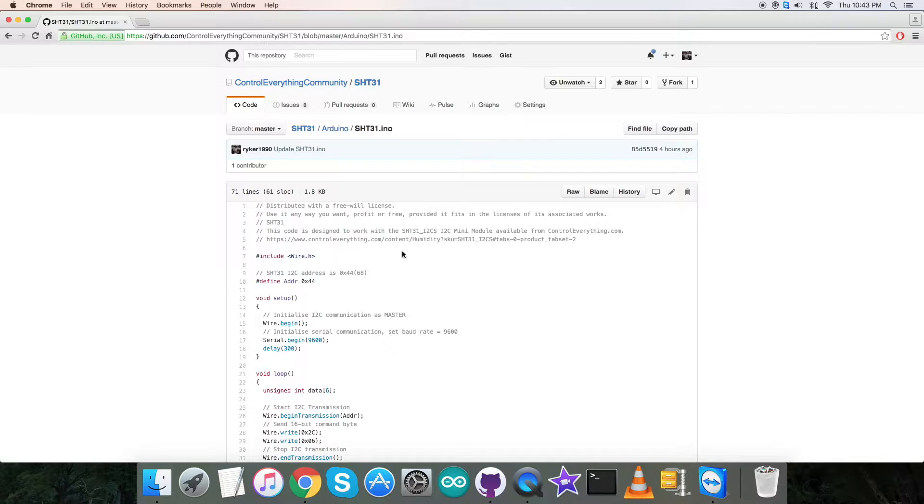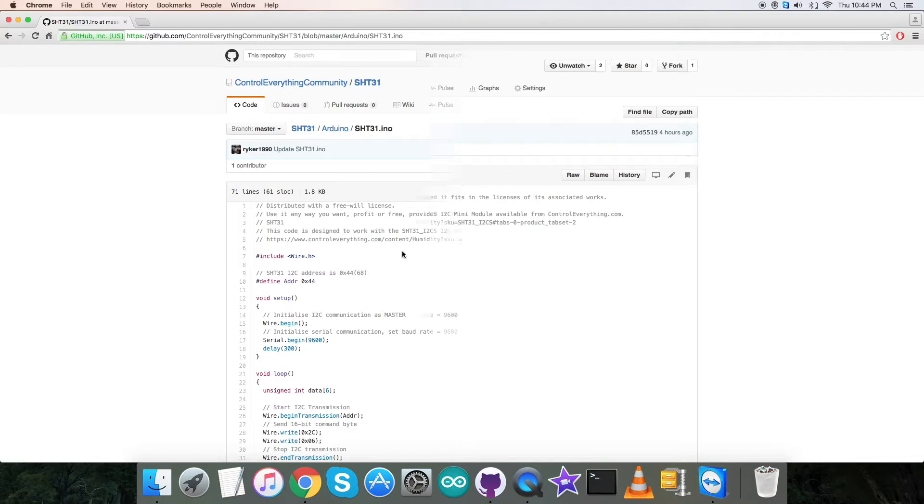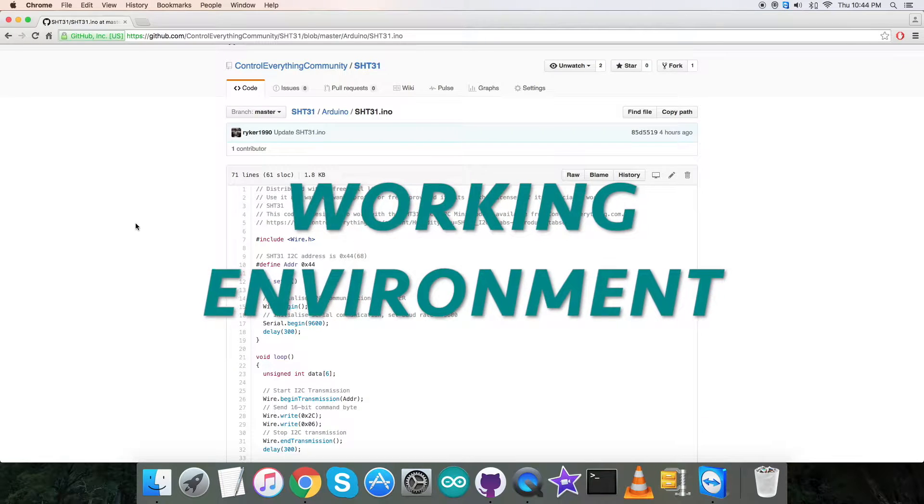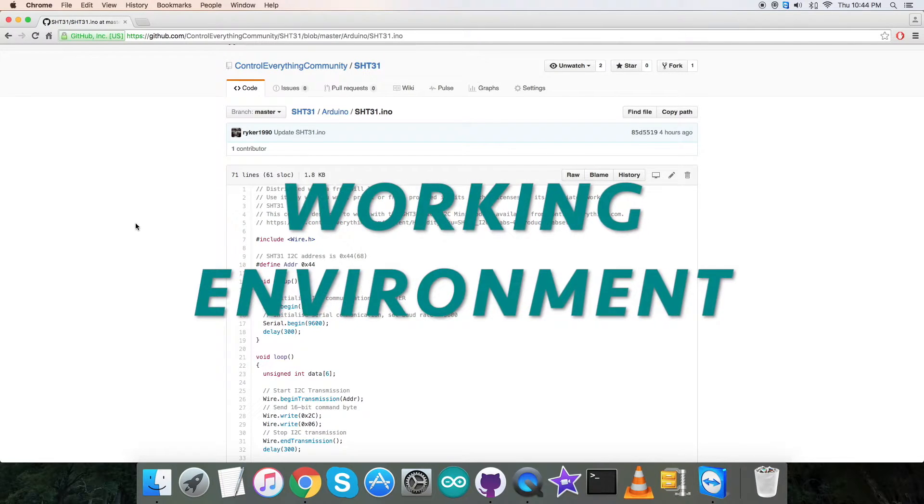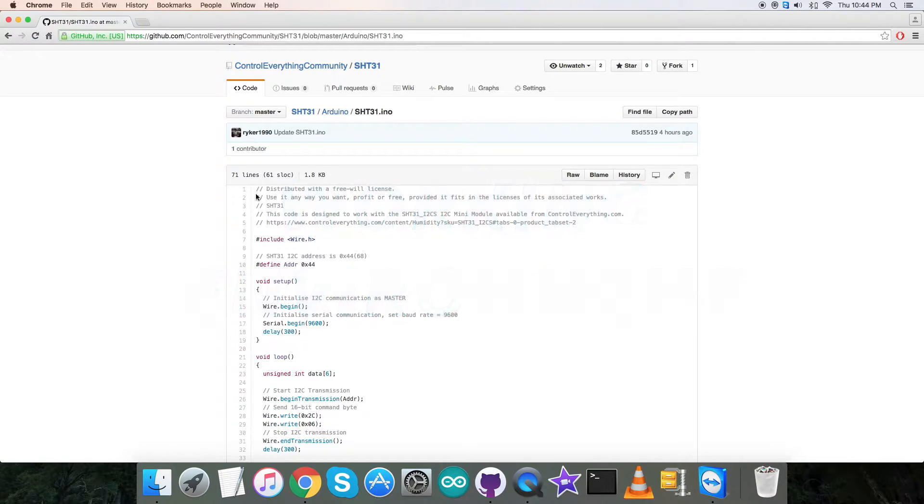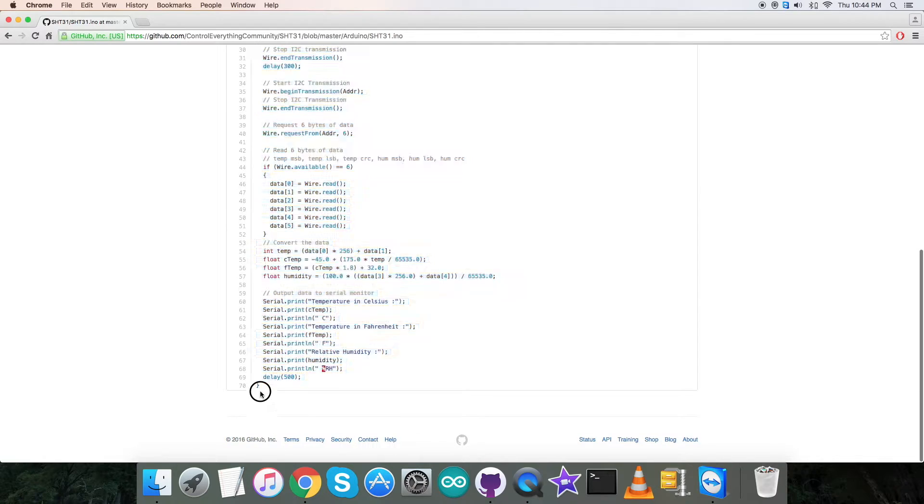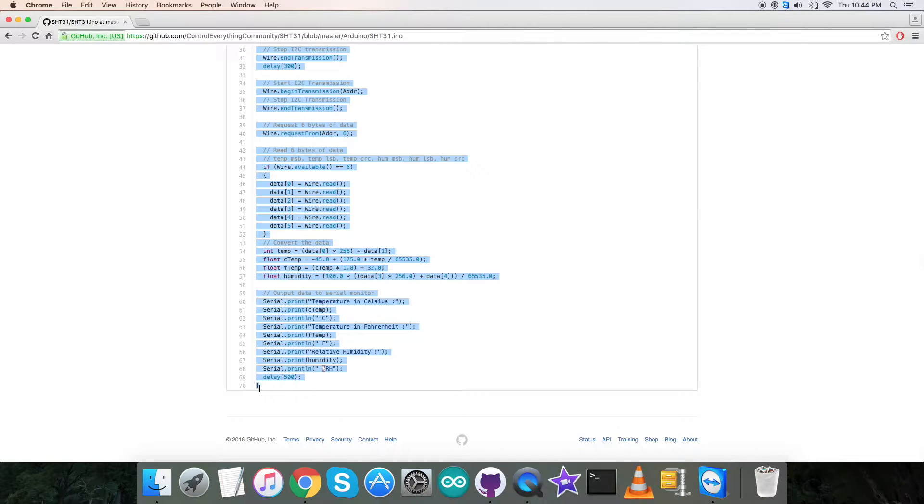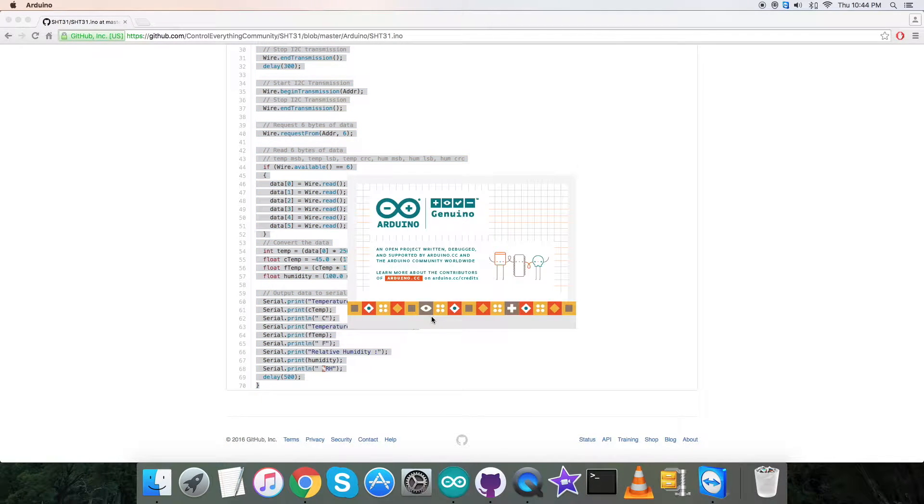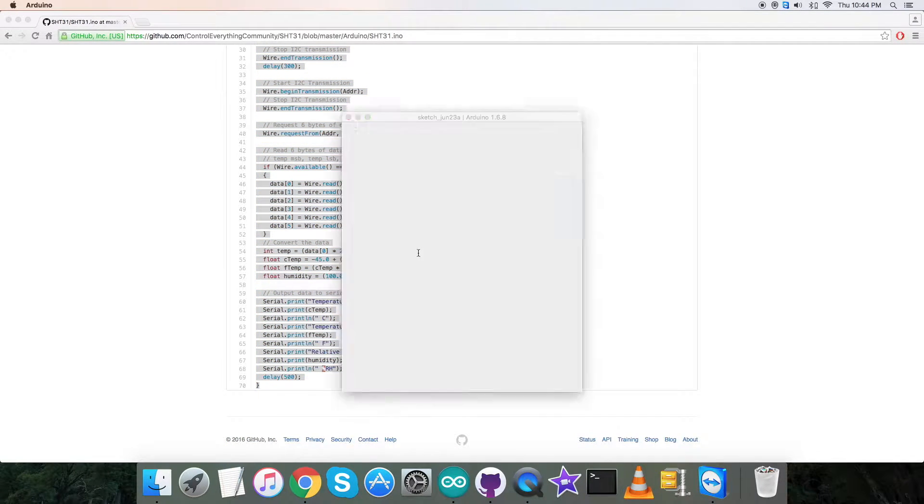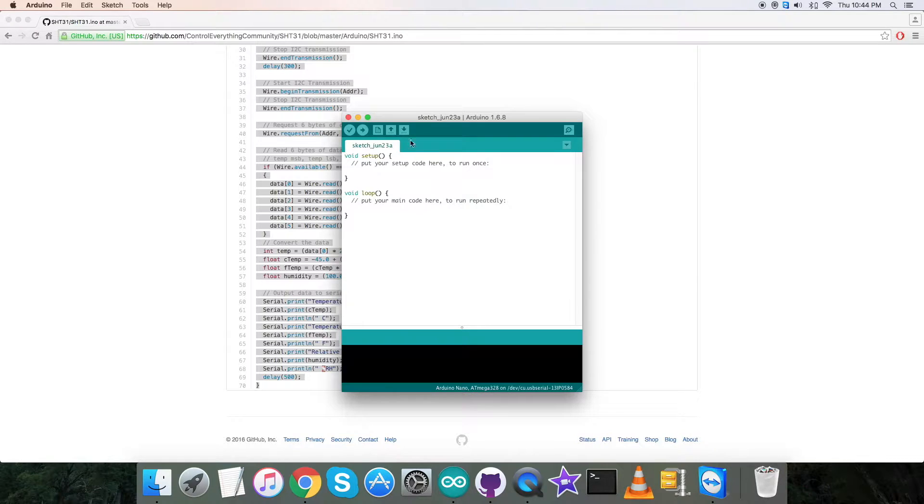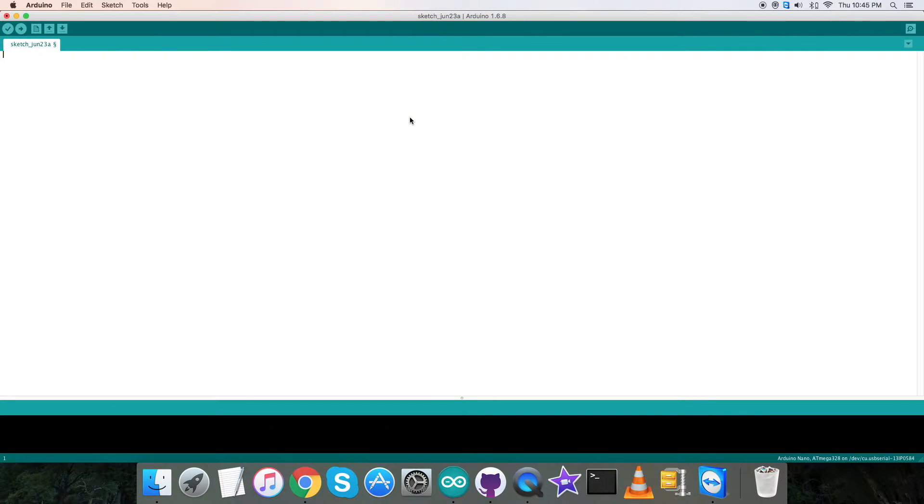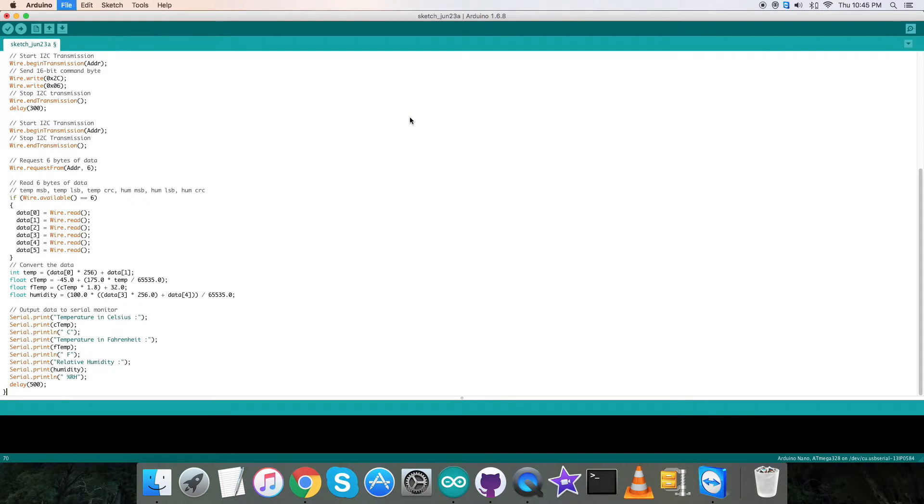Now we're gonna see how practical it is and let's see how it works. For the working environment, the first step is to copy the entire Arduino code and open up the terminal for the Arduino. In this terminal, we gonna paste the entire code and save it by the name SHT31 for reference.